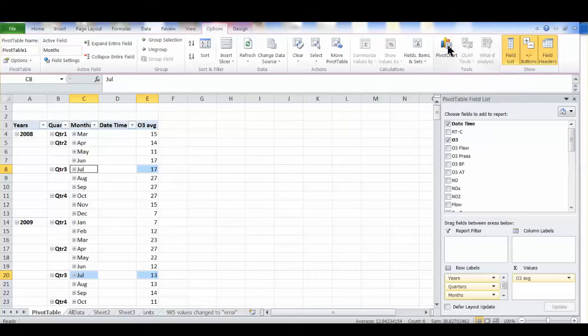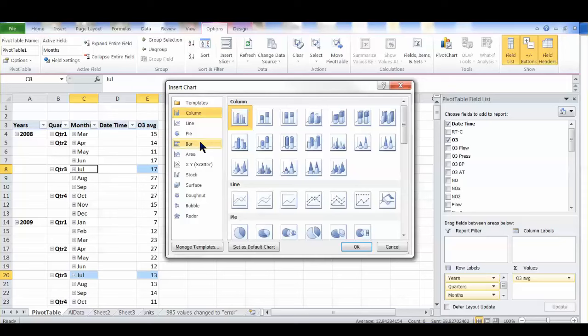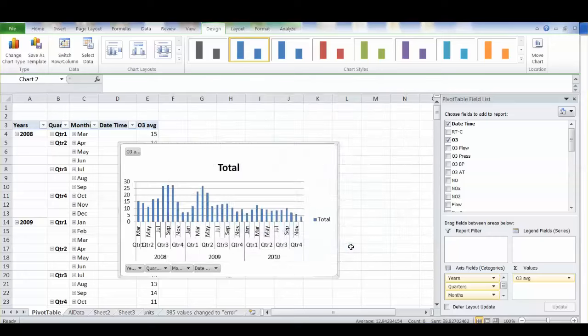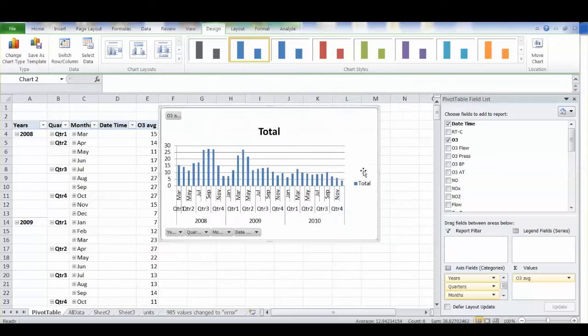Click that and it opens up a dialog box asking you what kind of chart you'd like to insert. I have some templates that I can share with you, but for now let's select column chart. Click OK and that opens up a basic pivot chart.